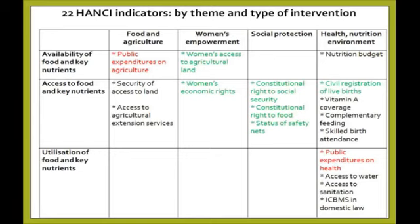Others, like providing vitamin A supplementation, are very specifically focused on enhancing the nutritional status of children. So we have some indicators which are very specifically nutrition-focused, others which are more hunger-focused, and a third group in between addressing both.